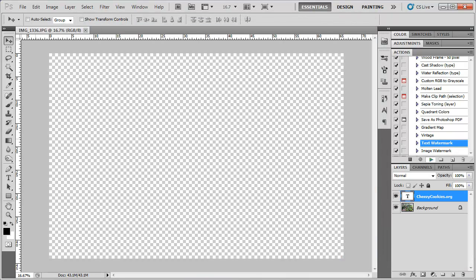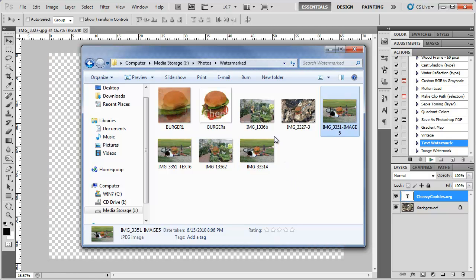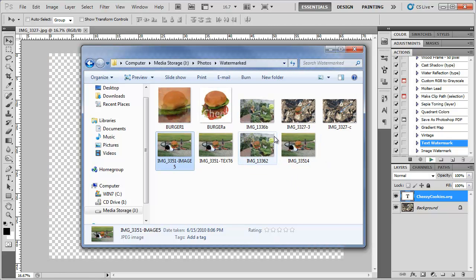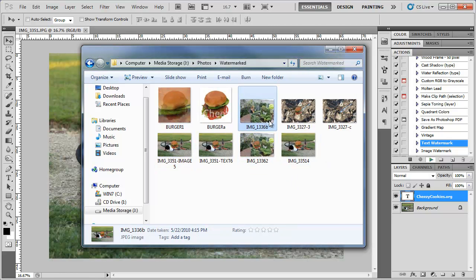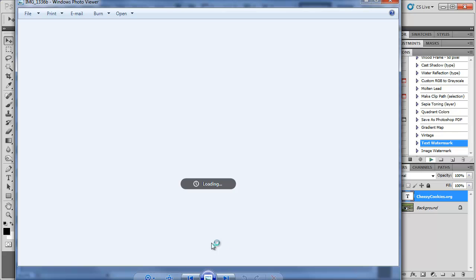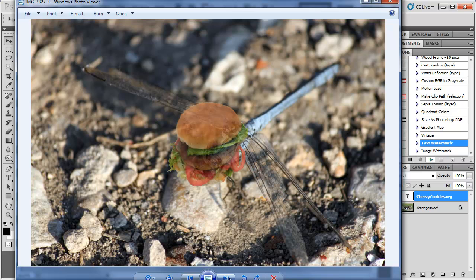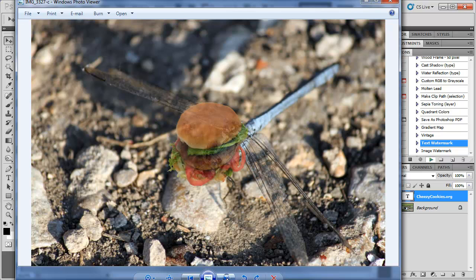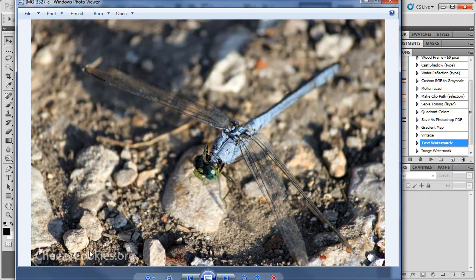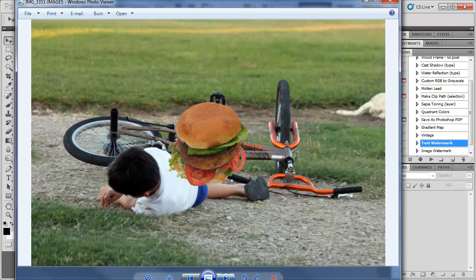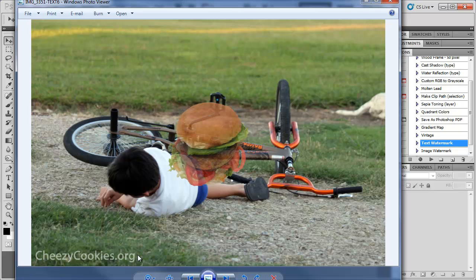You can go back into our folder over here and just watch these things go. So here's B. And you can see we have our little text down here. CheesyCookies.org. CheesyCookies.org. There we go.